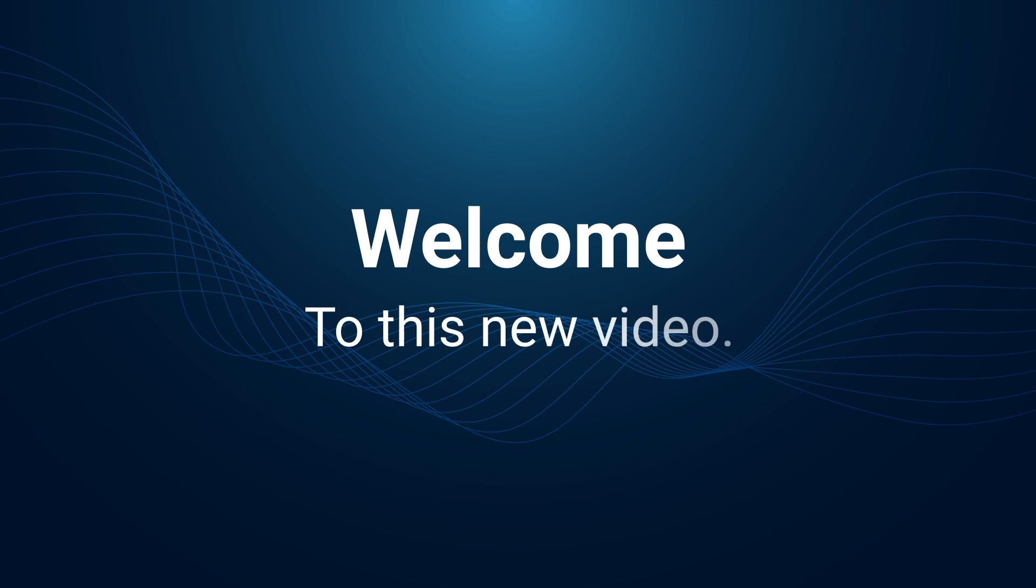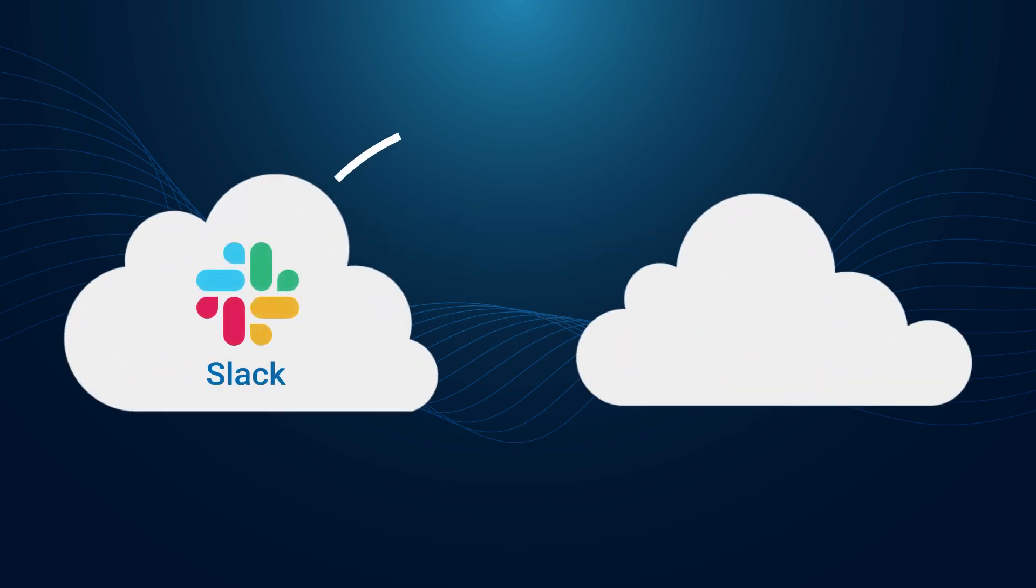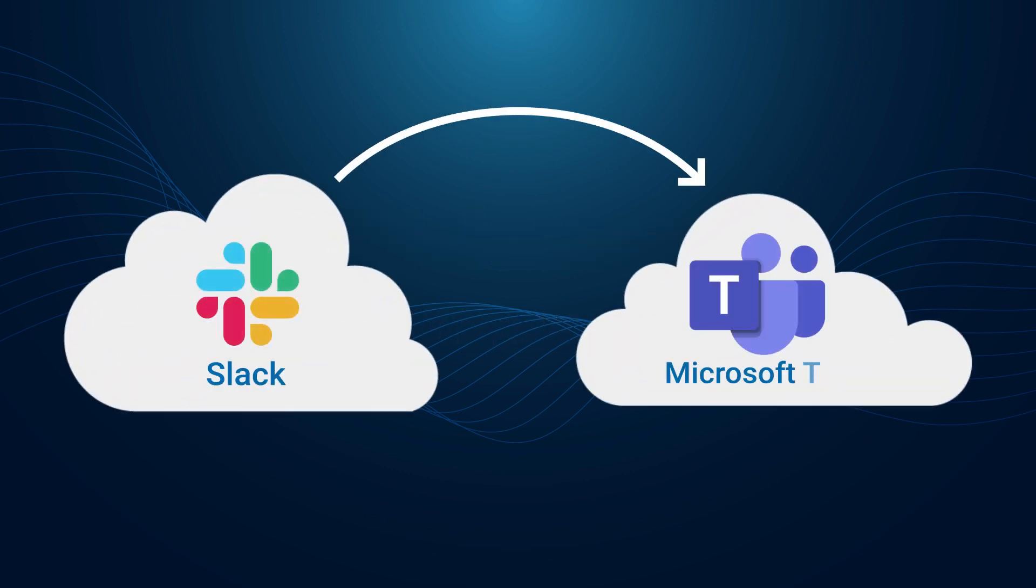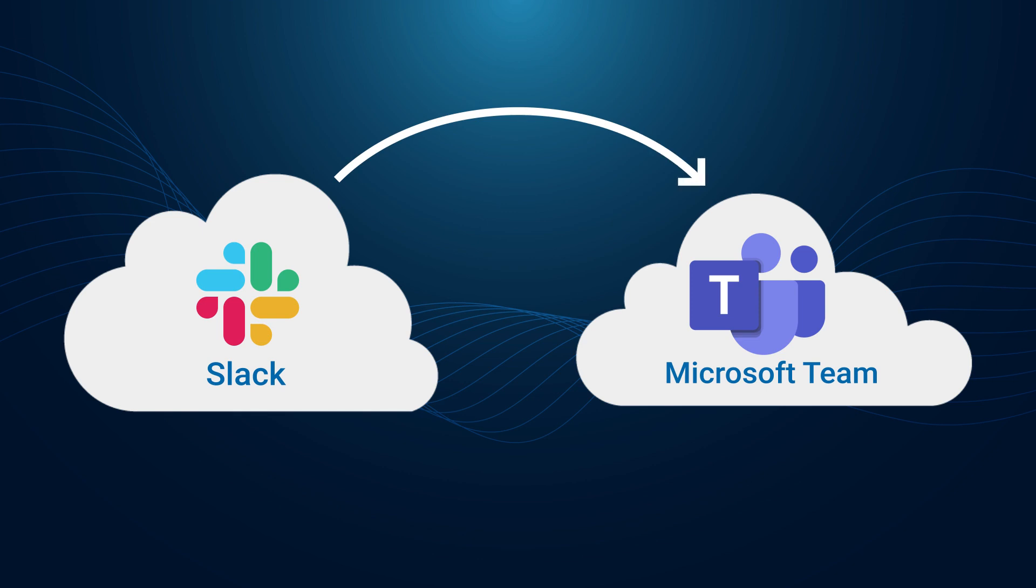Welcome to this new video. This week, we are going to show you how to migrate your Slack channels to Microsoft Teams. Let's start.